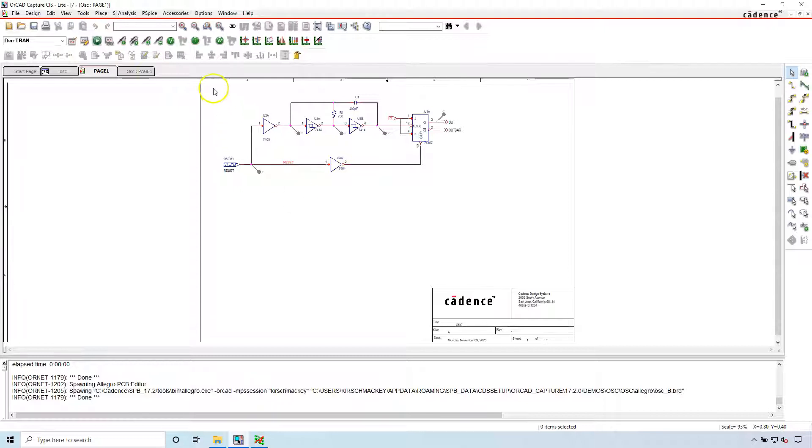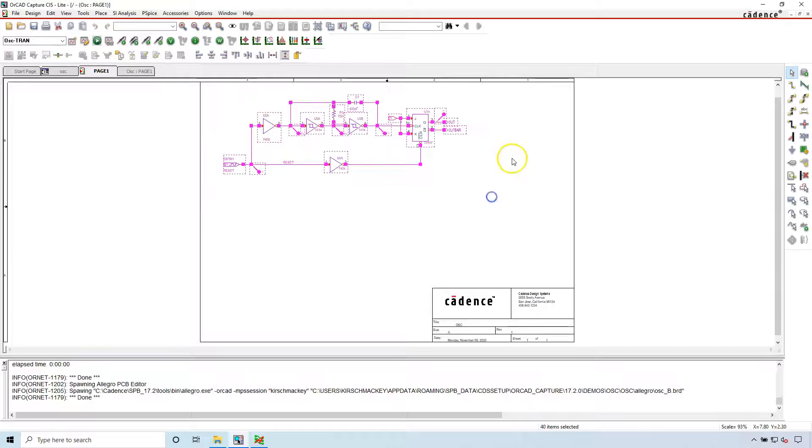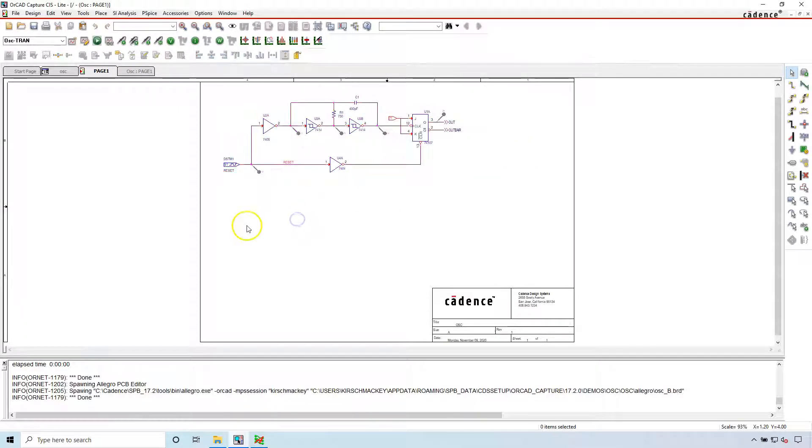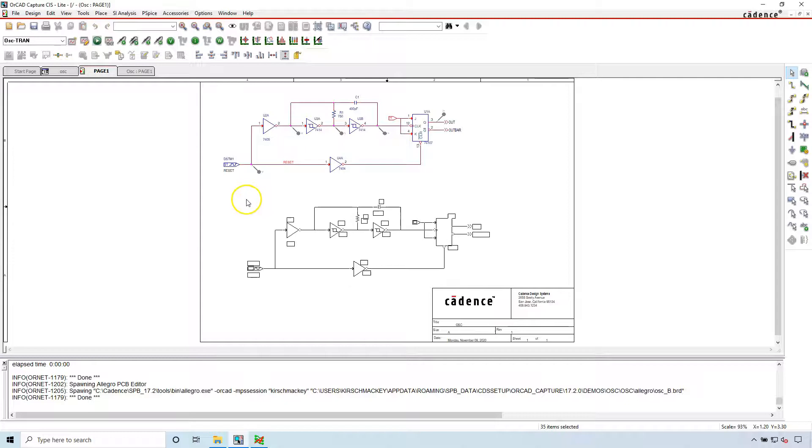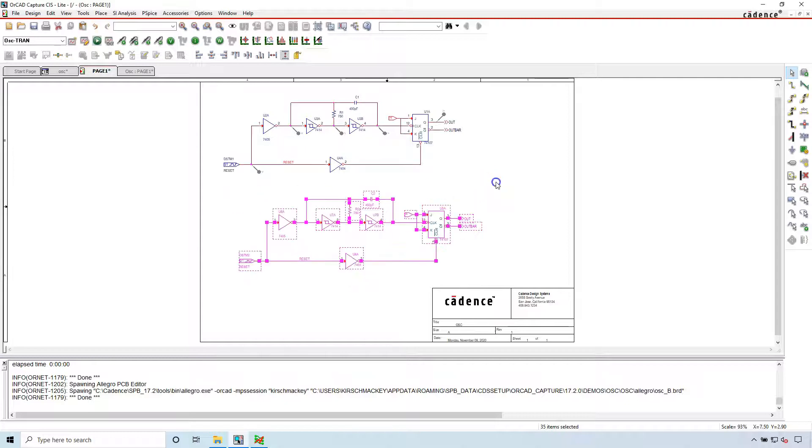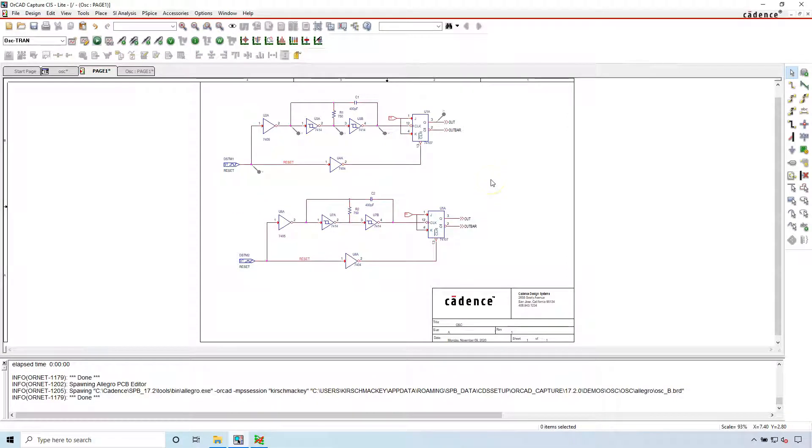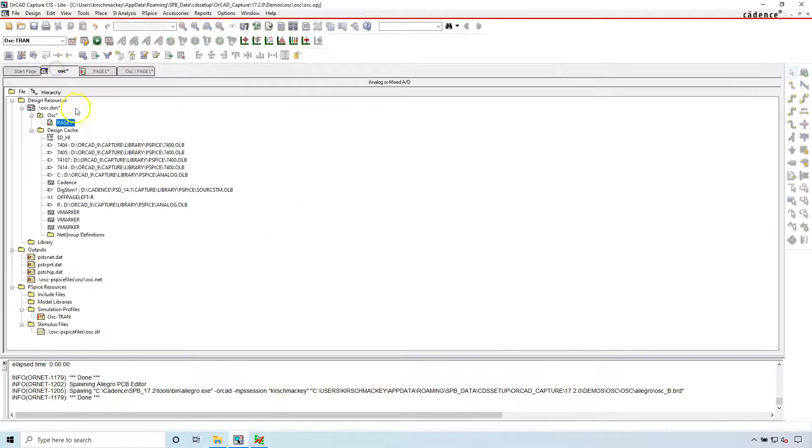So all you have to do is put in your additional parts. Let's say we want a duplicate of this. You can copy this, control V to paste it. Now you have twice as many parts on your schematic, just like your manager asked.